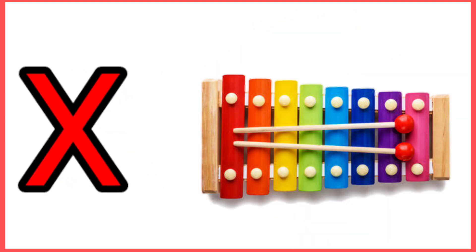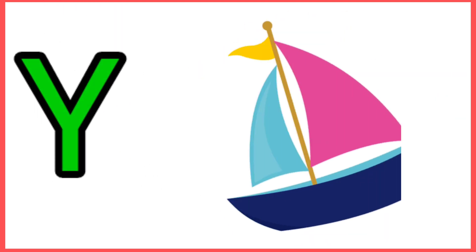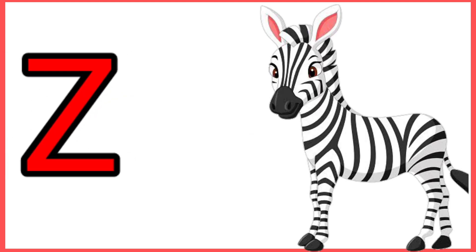X for Xylophone, Y for Yacht, Z for Zebra.